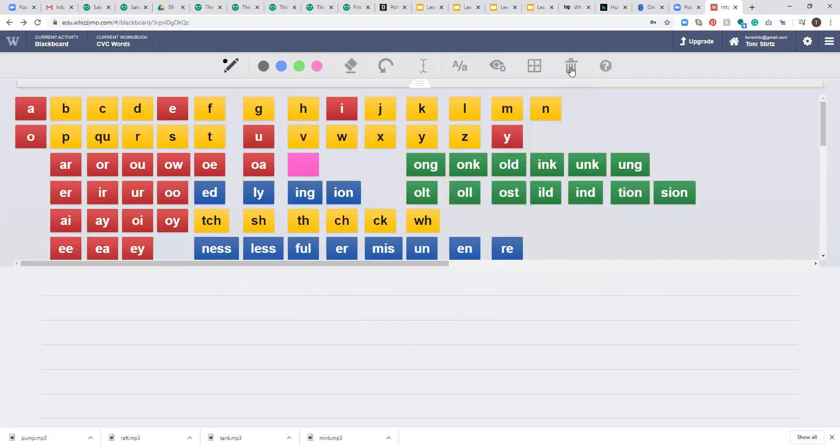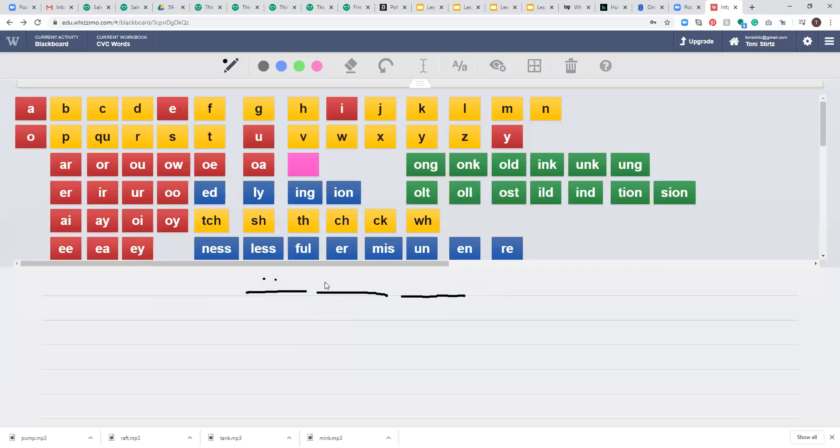Let's try the word replacing. Okay? How many syllables in replacing? Re-place-ing. Let's start it.